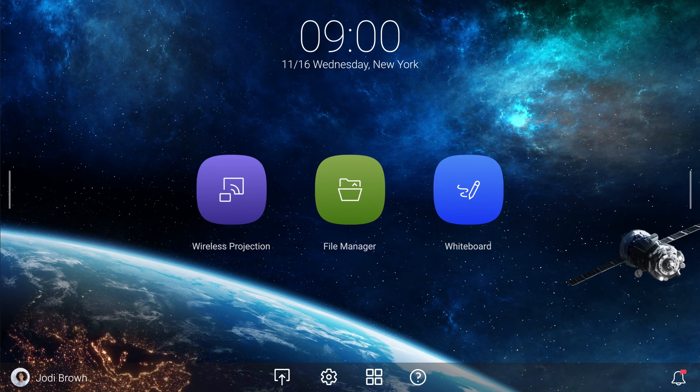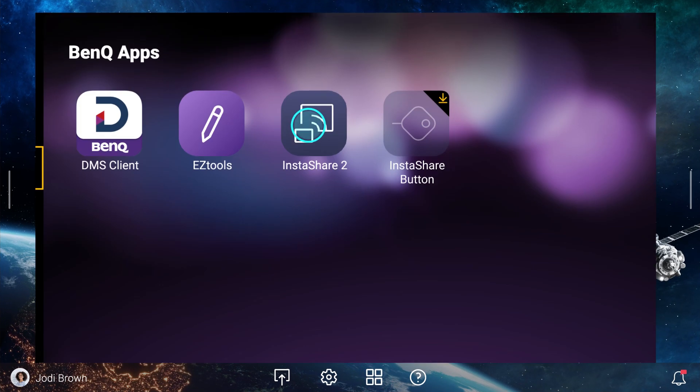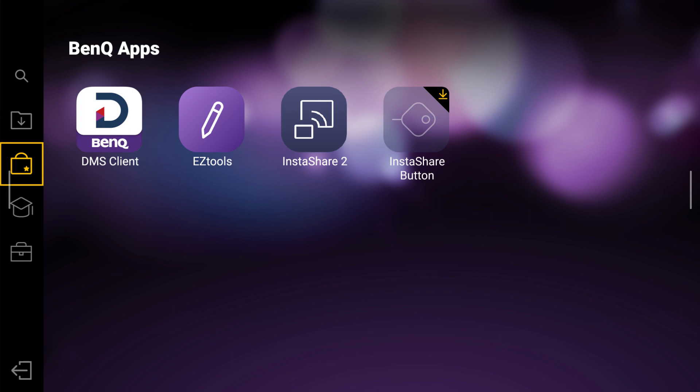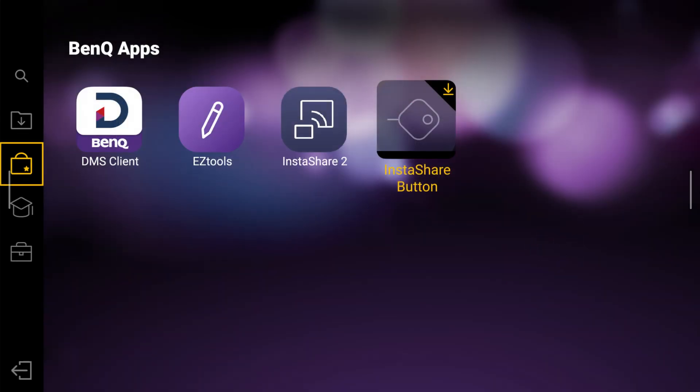First, tap Apps, then open the BenQ App Store. From there you can download and install the InstaShare button app.